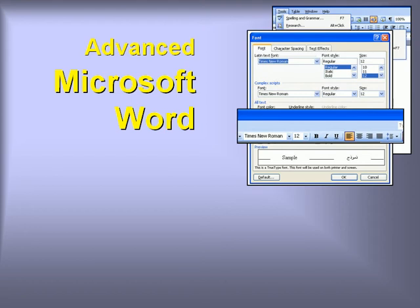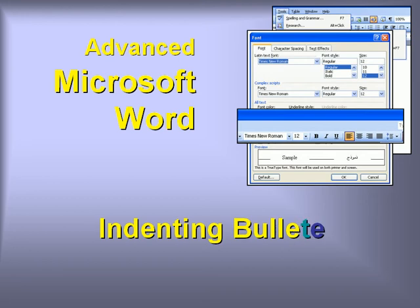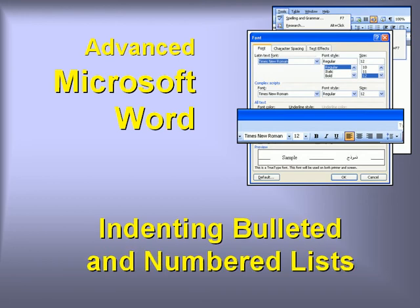Welcome to our video series on advanced features in Microsoft Word. In this video we'll look at indenting bulleted and numbered lists.